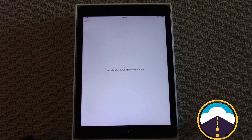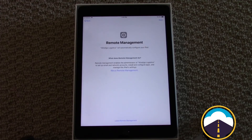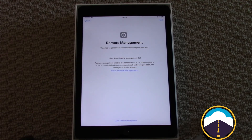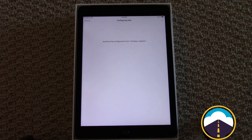What we now see is the iPad saying it may take a few minutes to activate your iPad — retrieving configuration. Now we have the remote management screen, and right beneath it it says 'Wendigo Logistics will automatically configure your iPad.' So Wendigo Logistics — that's us. We're going to go ahead and hit the Next button in the upper right corner. Now it's awaiting final configuration from Wendigo Logistics.